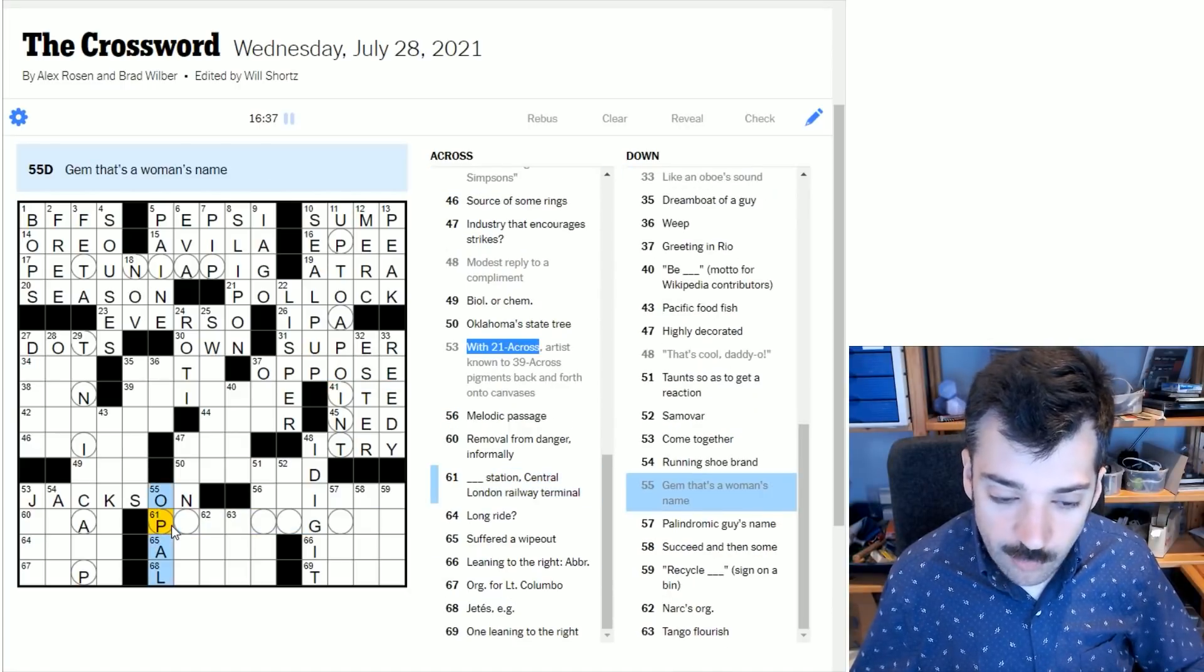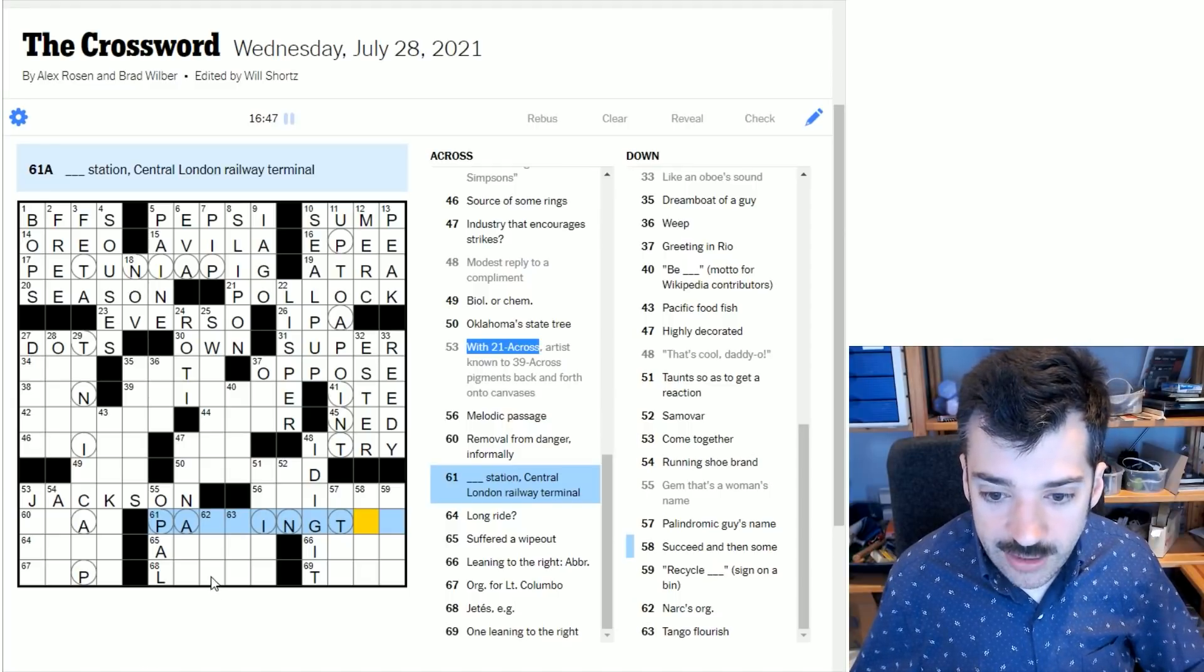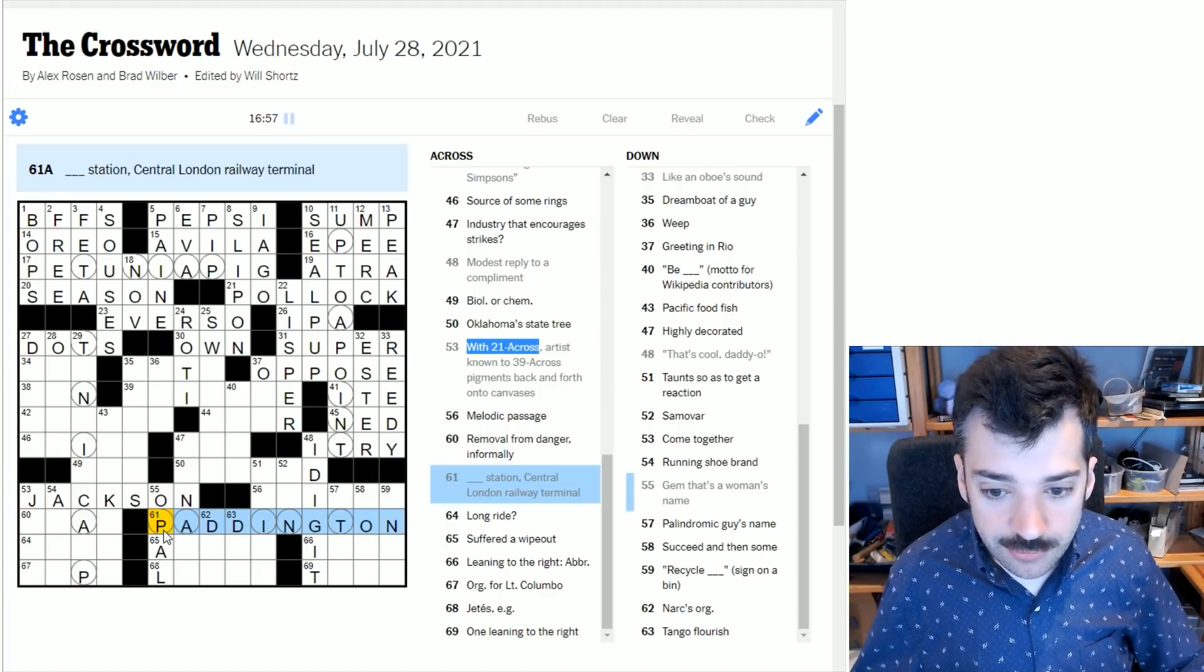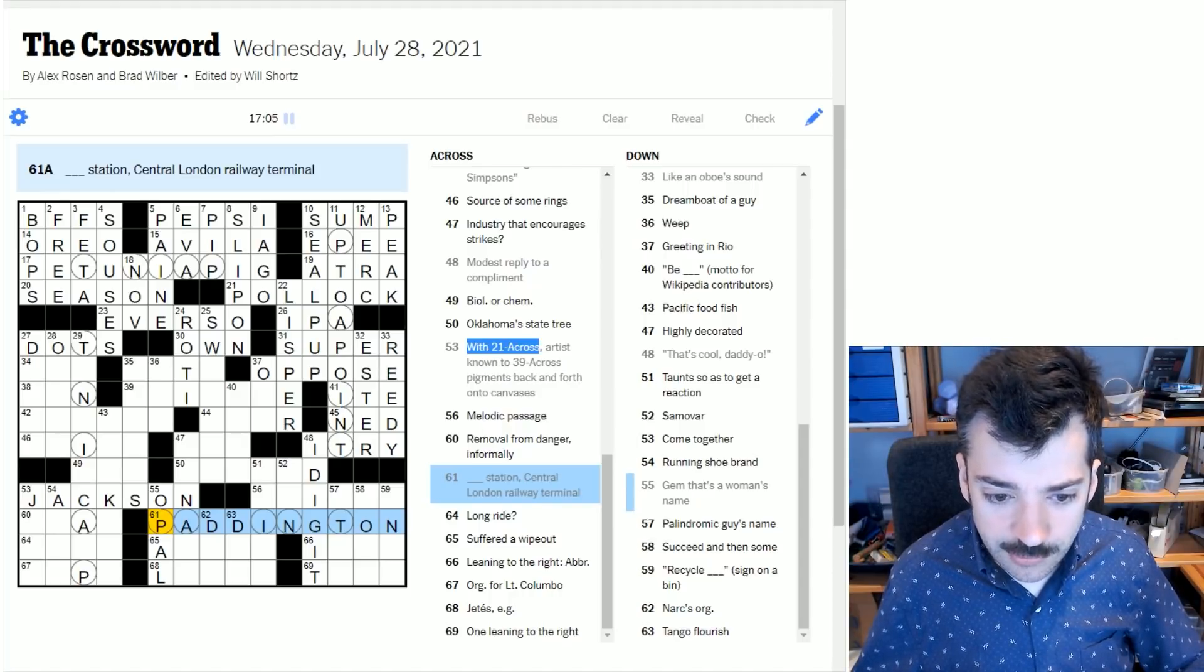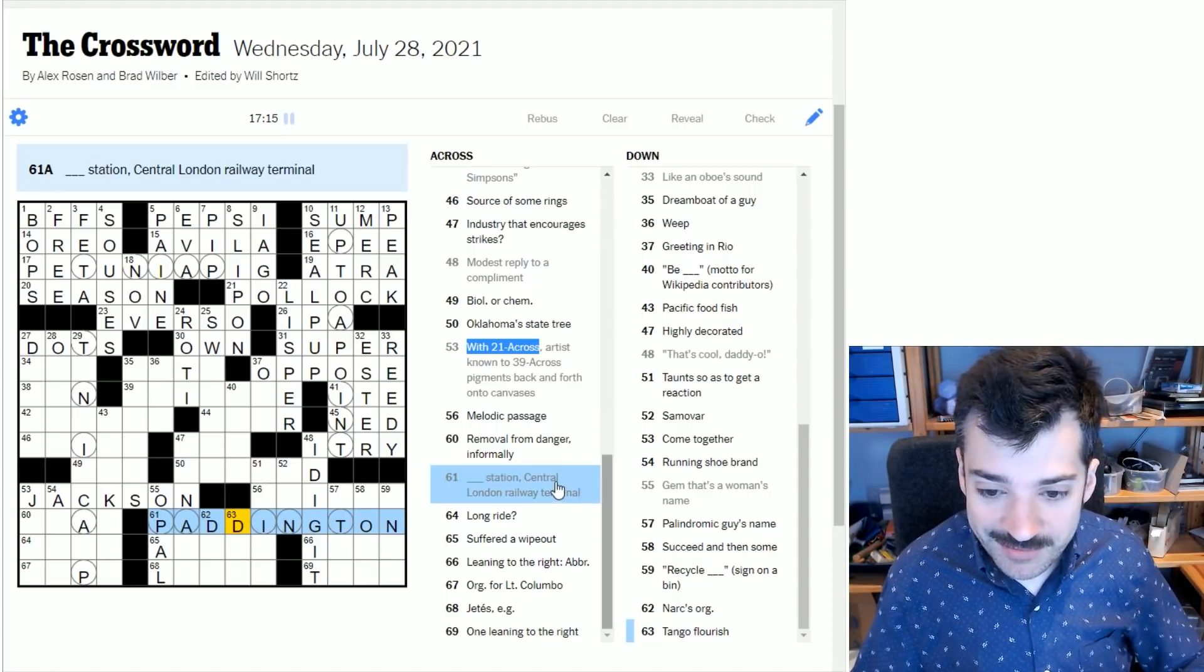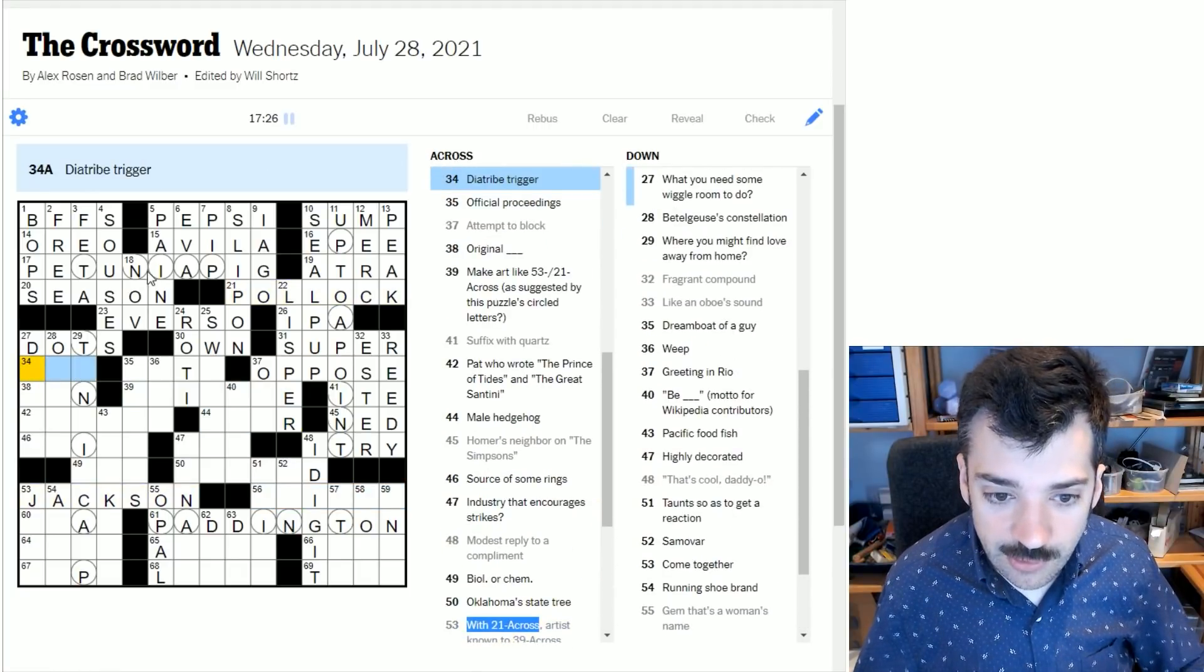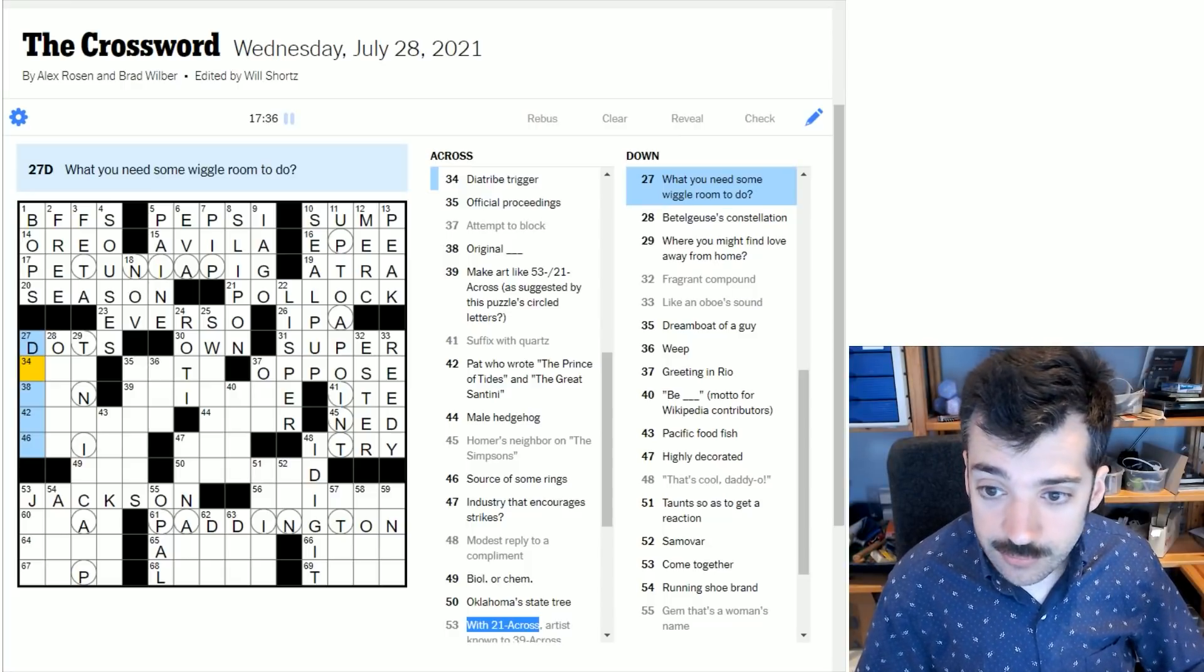Here we see a gem that's a woman's name, and we know that's going to be a P there. So what is a gem that also serves as a woman's name? Well, it's an opal. Blank Station Central London Railway Terminal - this will be Paddington. Paddington Station, an absolutely gorgeous railway terminus that is an incredible pain to get to if you don't happen to live on a transit line near it. It's gorgeous and in a very nice part of town, but a real pain.